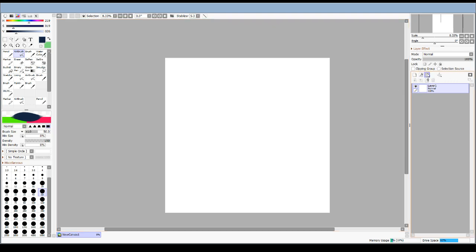On the side here by the layers, Paint Tool SAI has a perspective ruler thing. If you never used the program, it's not completely new, but if it's new to you, it's new. You have your normal layer, your line work layer, your folder, and right next to that is perspective rulers.